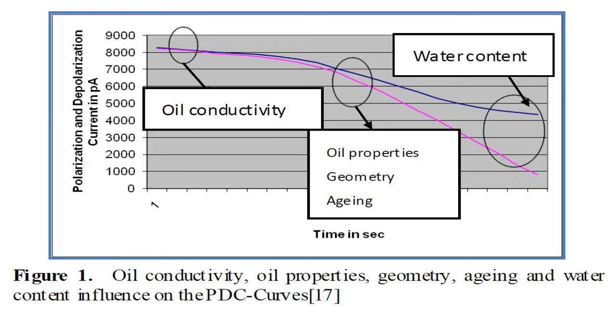we can determine parameters such as conductivity, moisture content in the isolation, the oil conductivity, the oil parameters, aging.